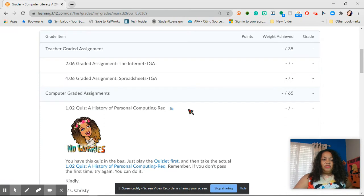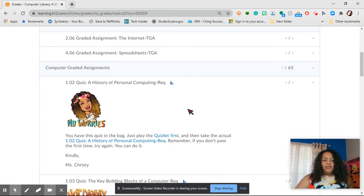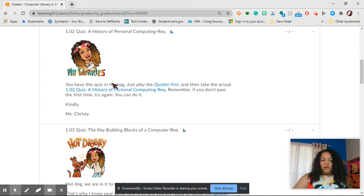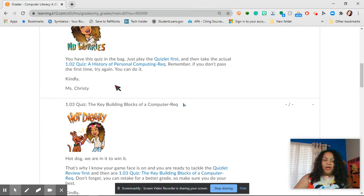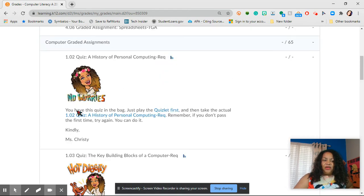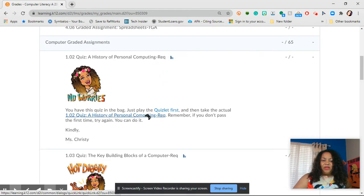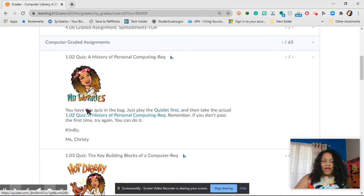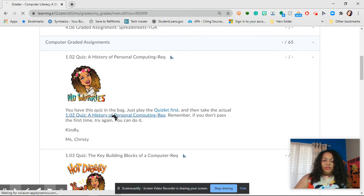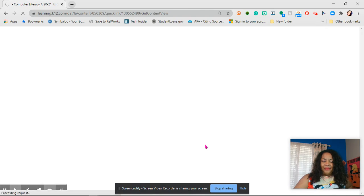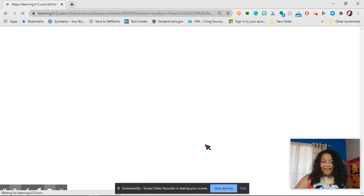You can go to the first one. It says, oh goodness, I did not do it well. And I've gone in and said, you have this quiz in the bag, just play the Quizlet first and then take the actual quiz. And so right here when you click on it, you can go ahead and take the quiz.